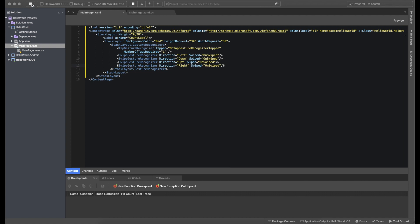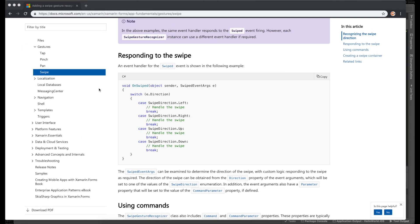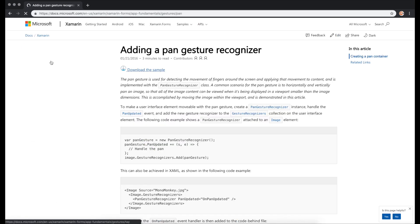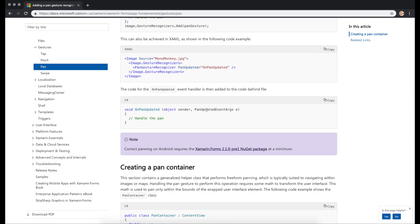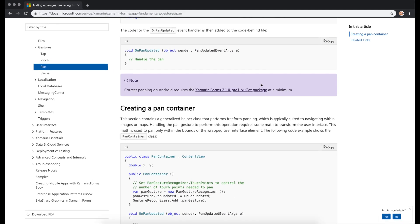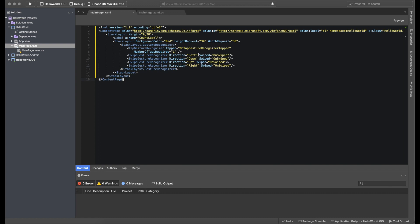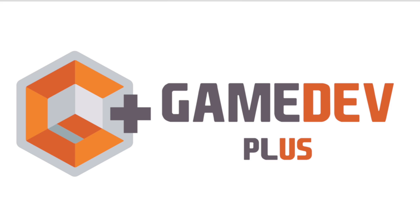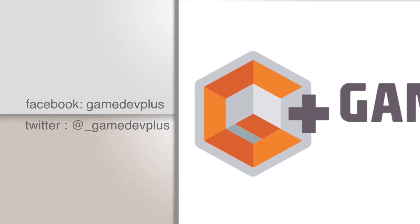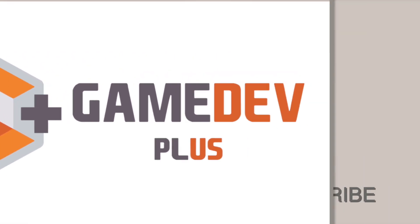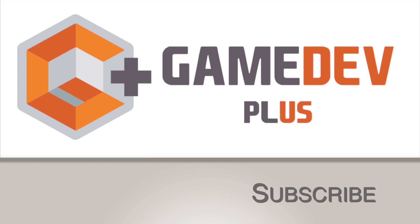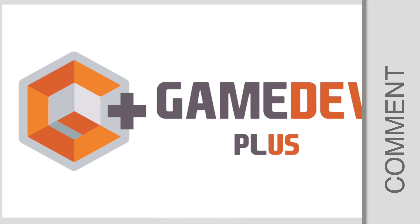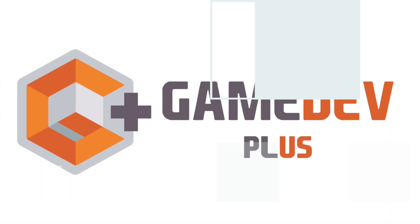Swipe right, left, up, down — as you can see, this is how swipe events work in Xamarin Forms. You can also add pinch and pan gestures similarly; that's something simple you can do on your own. Thank you for watching this video. If you have any queries about gestures, button clicks, or other events, leave them in the comments below or visit my GitHub, Facebook, or Twitter page.